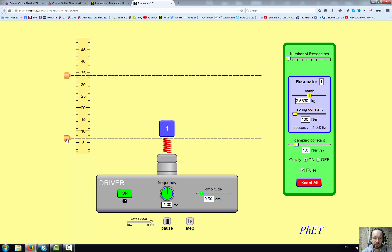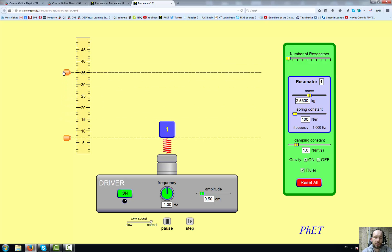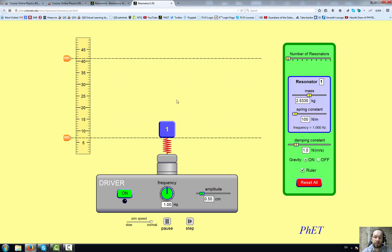Use the rulers: set one ruler at the base of the resonator, which is essentially the equilibrium position — the position of the resonator without any vibrations being forced on it. Then use the second ruler to measure the amplitude created in the resonator when it's vibrating at its natural frequency.